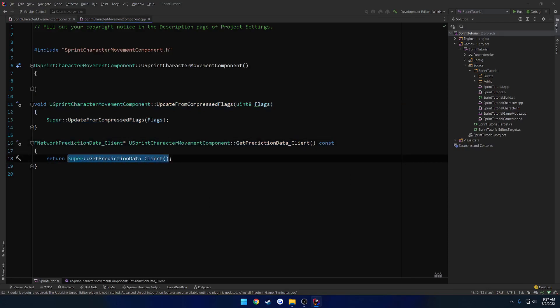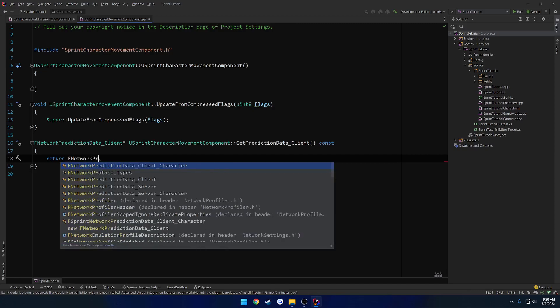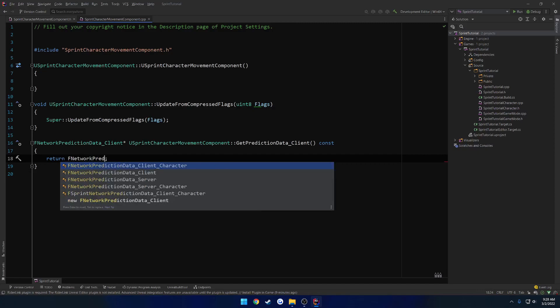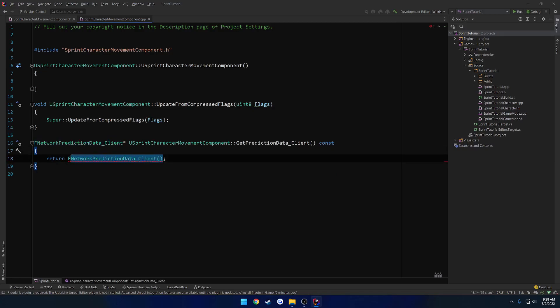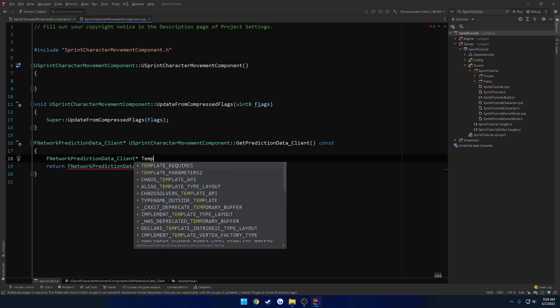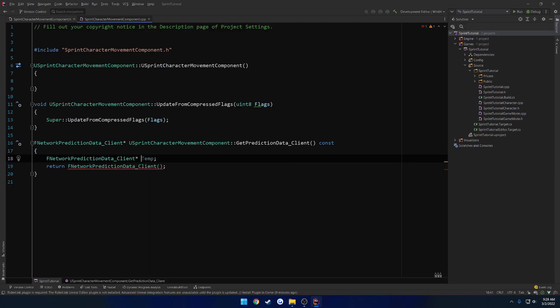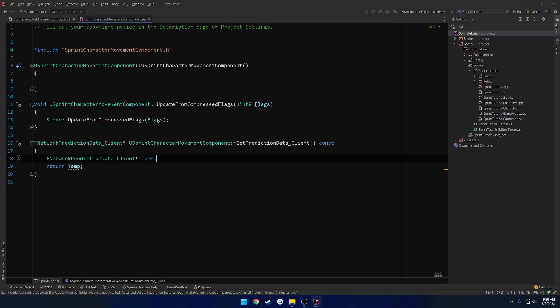So for the time being, just so we can compile, we're just going to return F network prediction data client and construct it. Nope. Nope. That requires a pointer to one. So temp. And we'll just return temp.